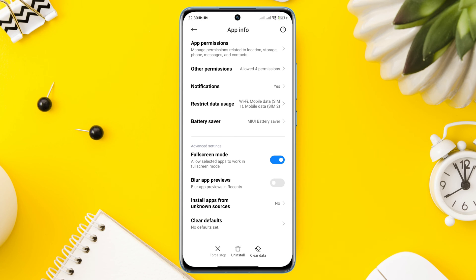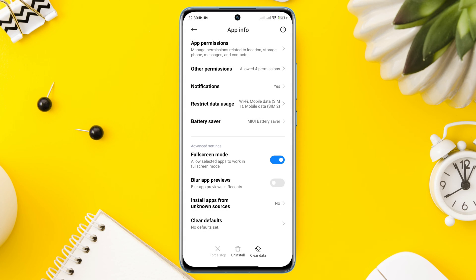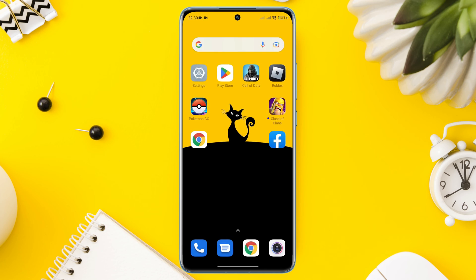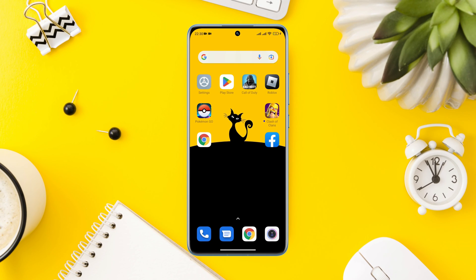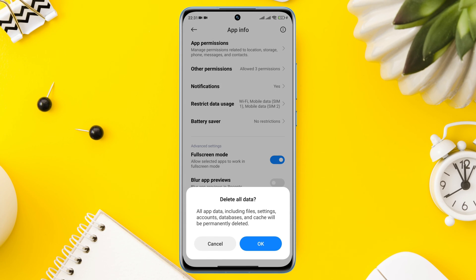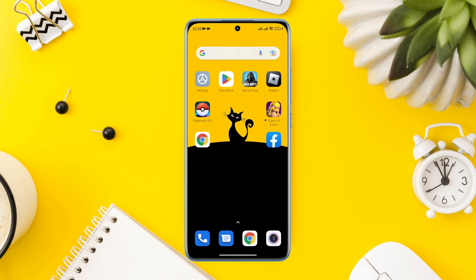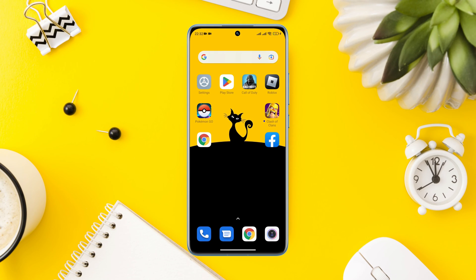Now tap Force Stop and tap OK. If even after using this process it doesn't work, you need to come back here and tap Clear All Data, then tap OK. After the second process, follow the next process.